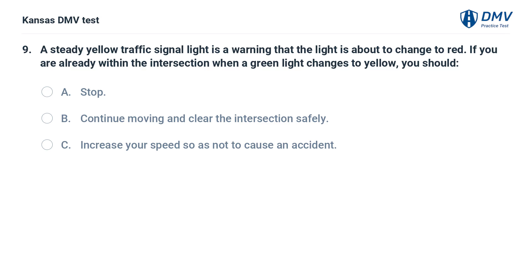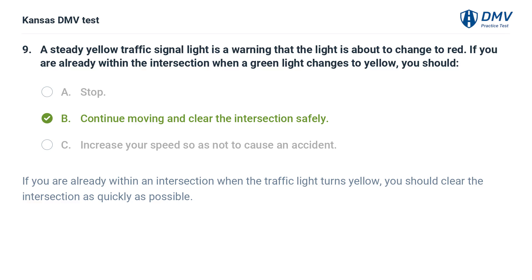A steady yellow traffic signal light is a warning that the light is about to change to red. If you are already within the intersection when a green light changes to yellow, you should: A. Stop. B. Continue moving and clear the intersection safely. C. Increase your speed so as not to cause an accident. The answer is B. Continue moving and clear the intersection safely. If you are already within an intersection when the traffic light turns yellow, you should clear the intersection as quickly as possible.